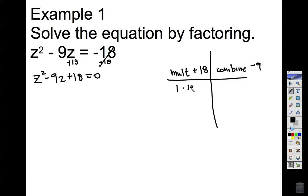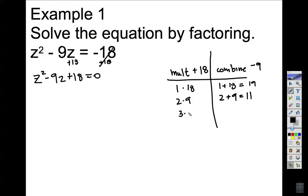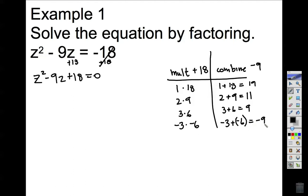And I'm looking for them to combine to make negative 9. 1 times 18 — since they're both positive, this makes 19, that won't work. 2 times 9: 2 plus 9 equals 11, still not negative 9. 3 times 6 — that is 9, but we want negative 9. Since this is positive 18, we also need to consider the negative numbers. Negative 3 times negative 6: a negative times a negative is positive. Negative 3 plus negative 6 equals negative 9. This is the one that works. So negative 3 and negative 6 belong in our binomials.